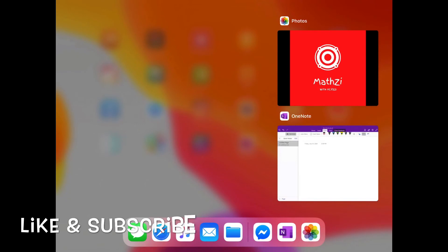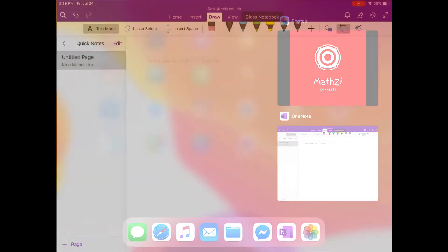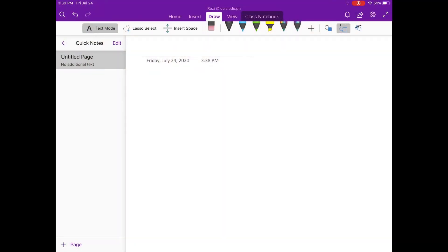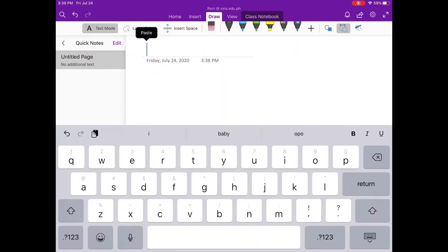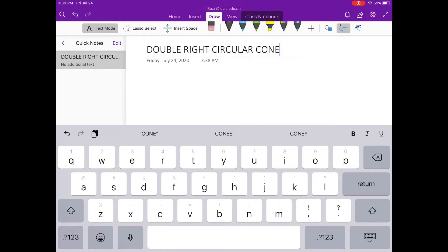Hi guys, welcome to MATC. I'm Miss Recy, your teacher for today.